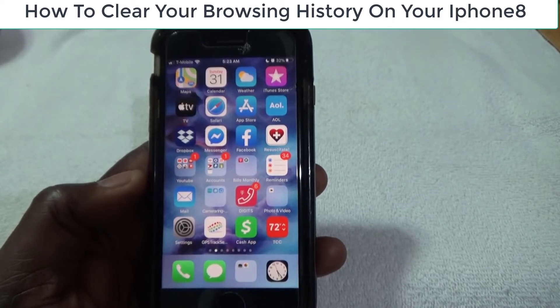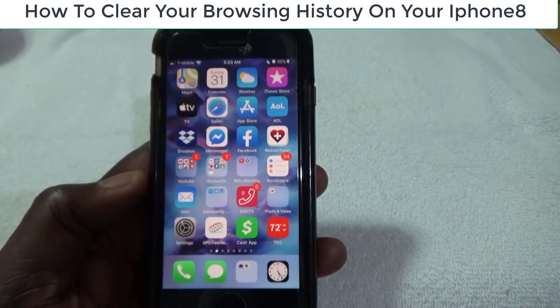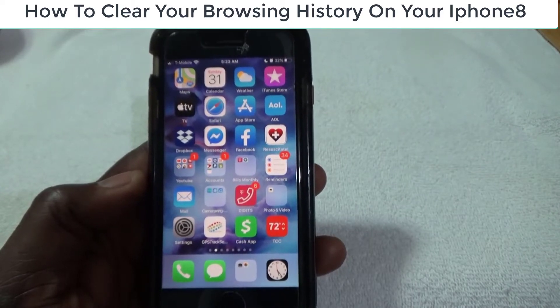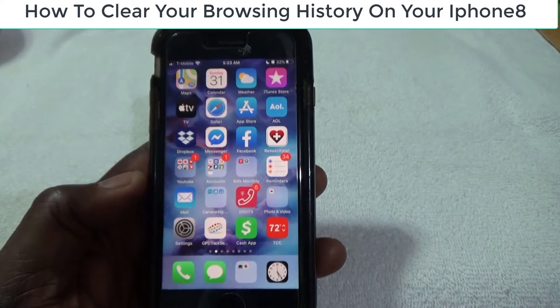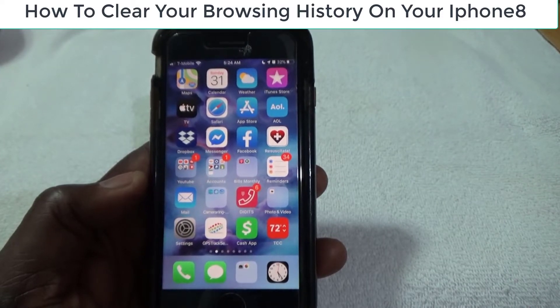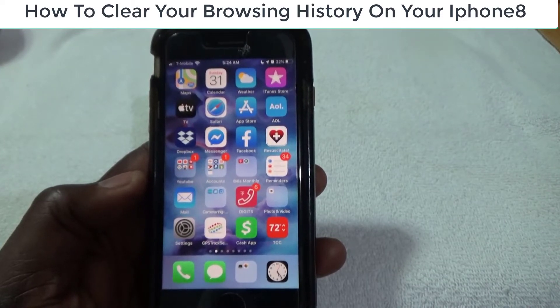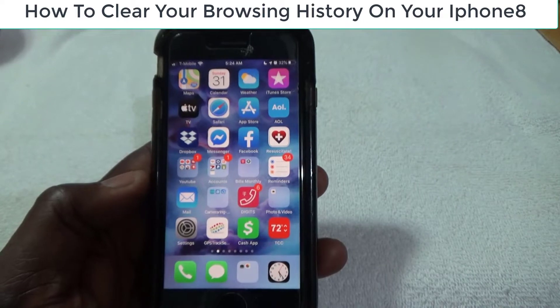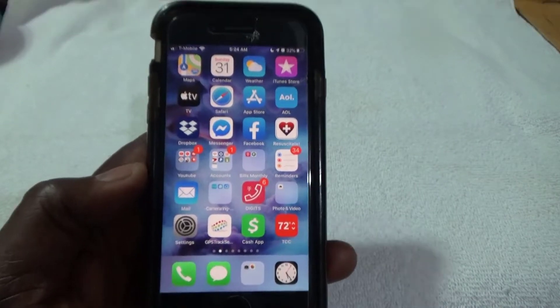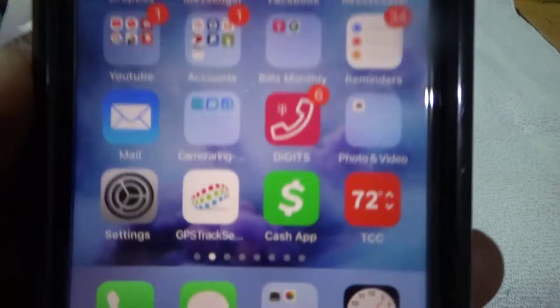I'm gonna do a quick video on how to clear your browsing history on your iPhone 8. Pretty sure you could do the same thing with your 6 and 7, but the only thing you need to do is come right here and click on Settings.